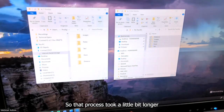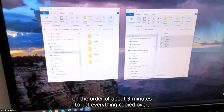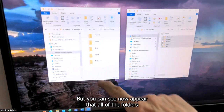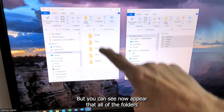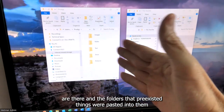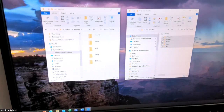That process took a little bit longer — on the order of about three minutes to get everything copied over. But you can see now that all of the folders are there, and the folders that pre-existed had files pasted into them as appropriate.